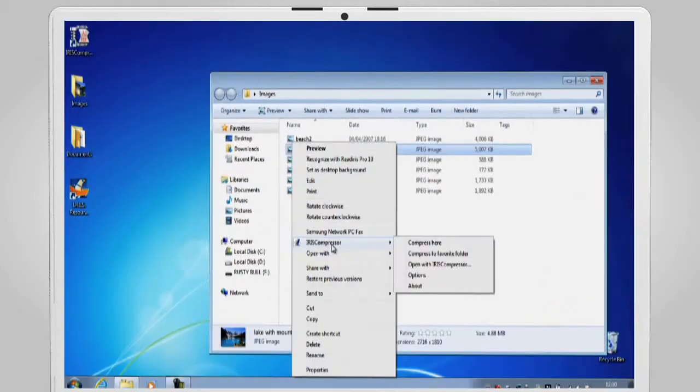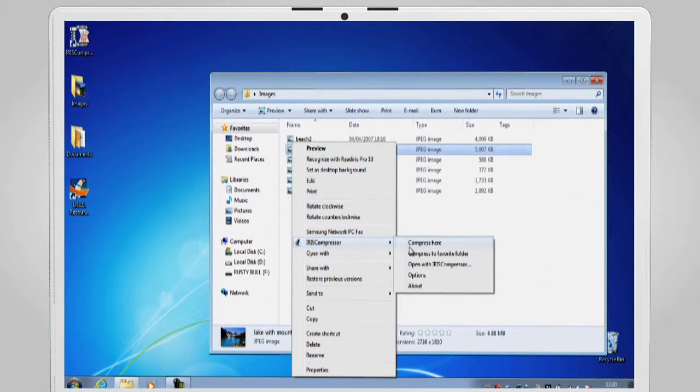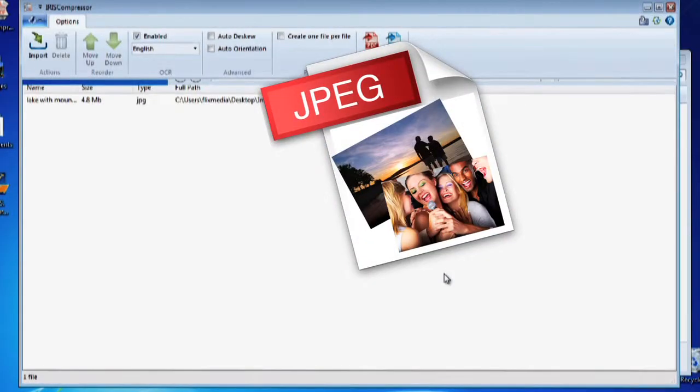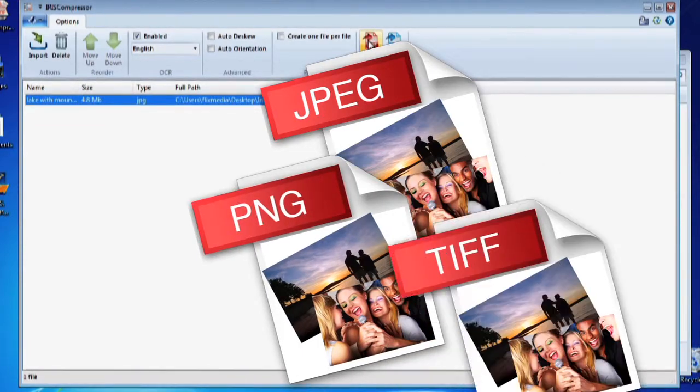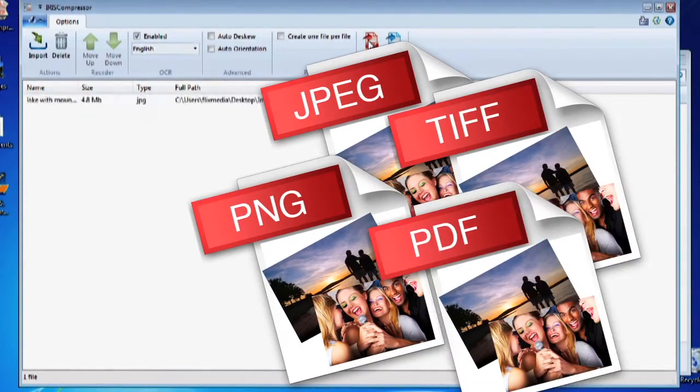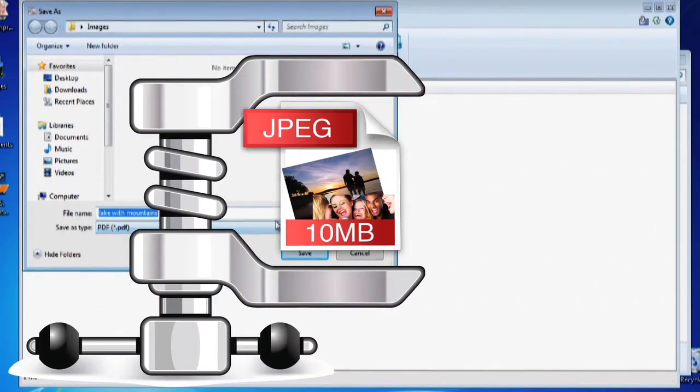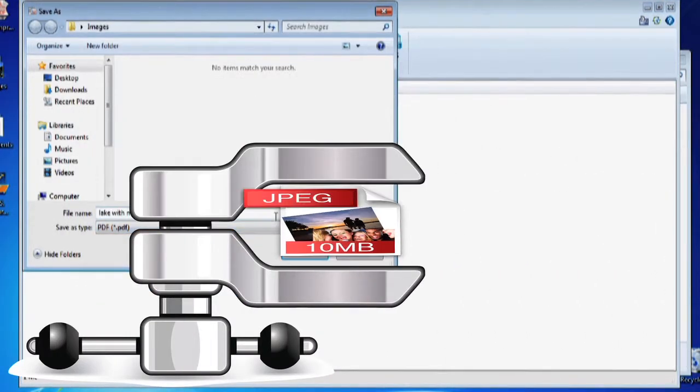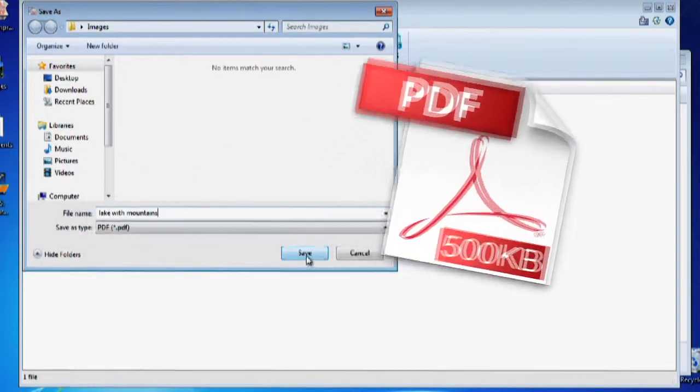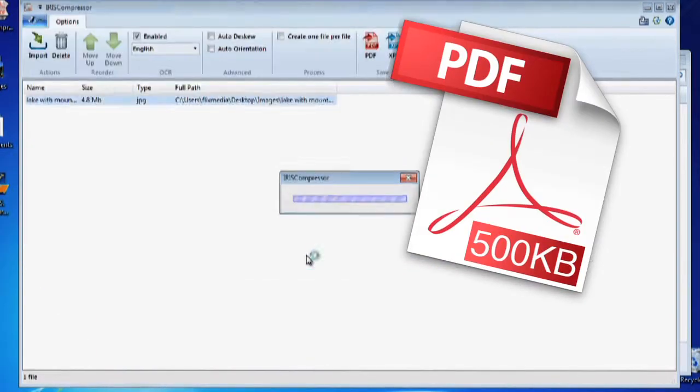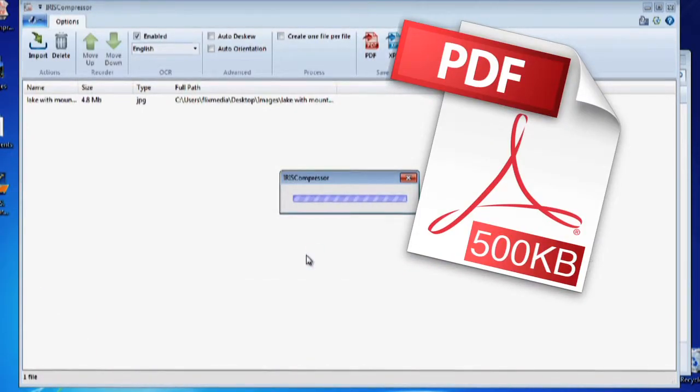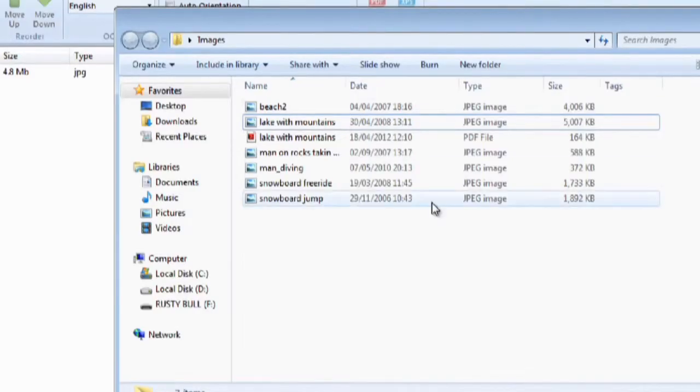IRIS Compressor is designed to convert standard images such as JPEG, PNG, TIFF, Image PDF, etc. into a much smaller standard PDF file, up to 20 times lighter, that will open in any PDF viewer.